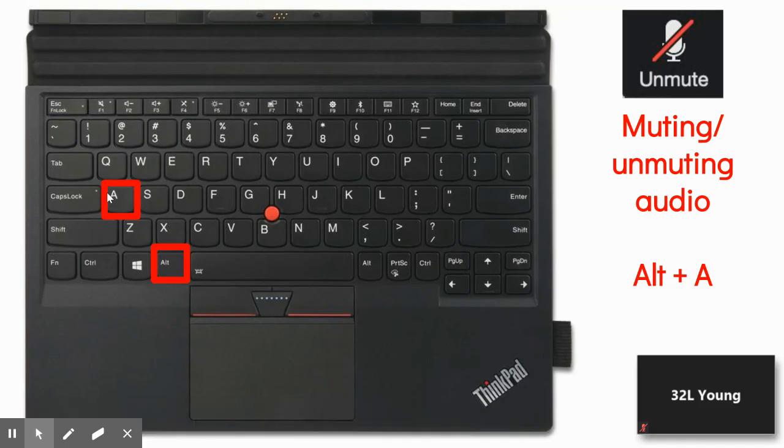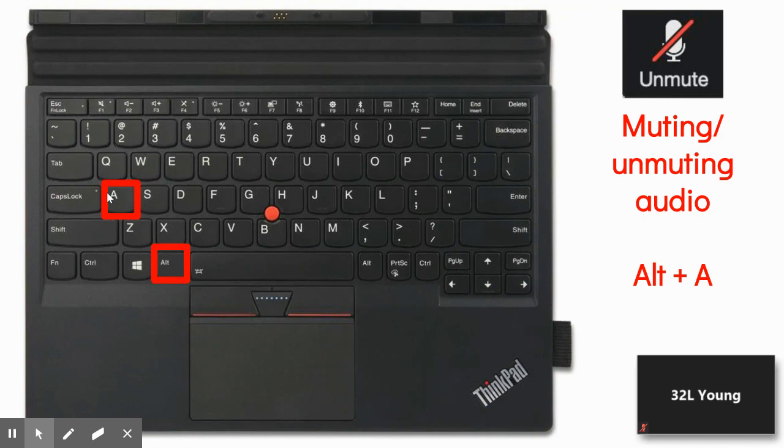When you hold Alt and A one time that will unmute your mic and if your mic is unmuted and you press Alt and A one more time that will put your microphone on mute. Sometimes it's hard to move your mouse and click the button so it might be easier just to click Alt A and you can remember that it's an A for audio.